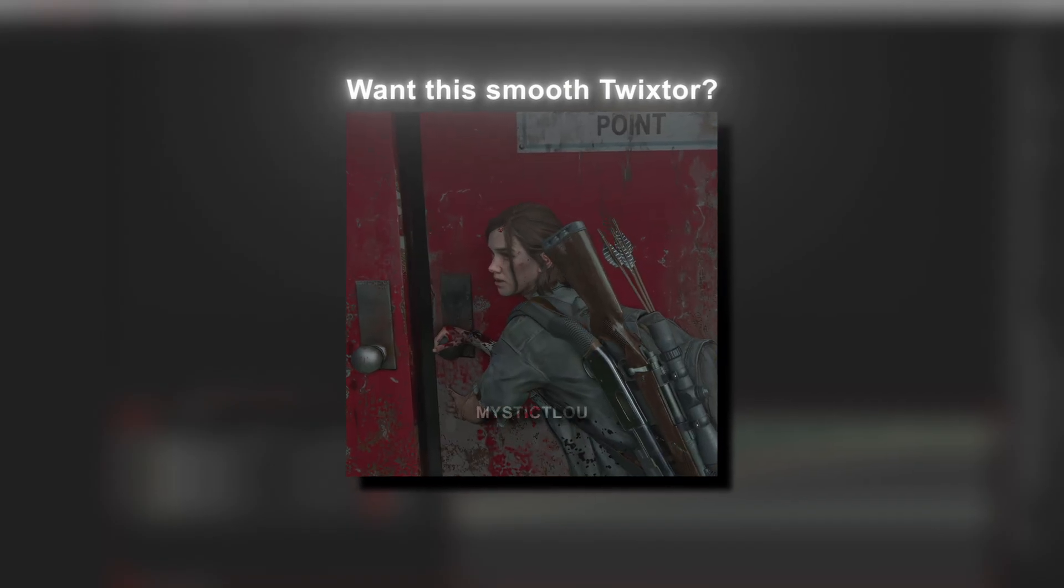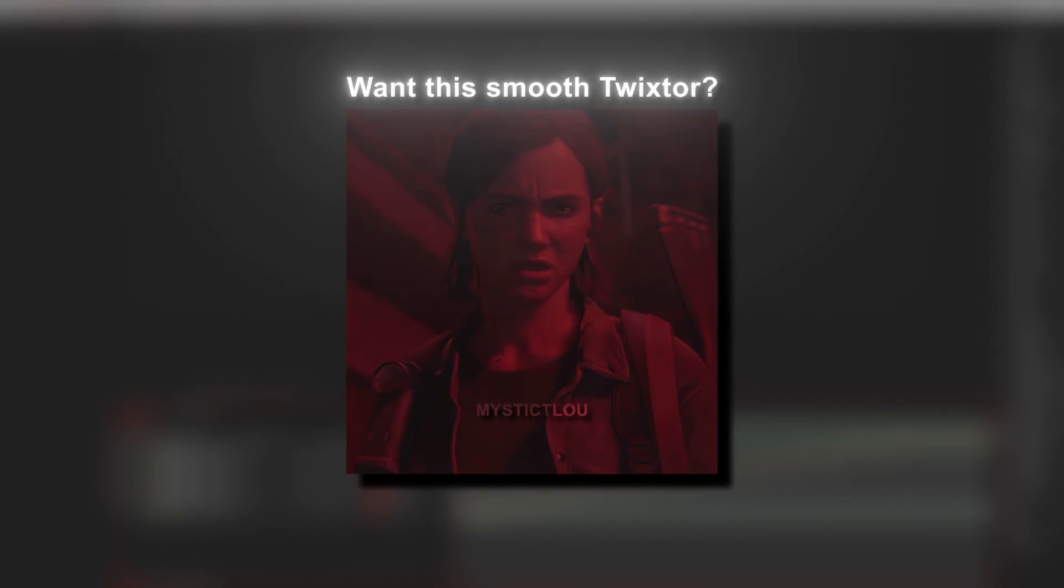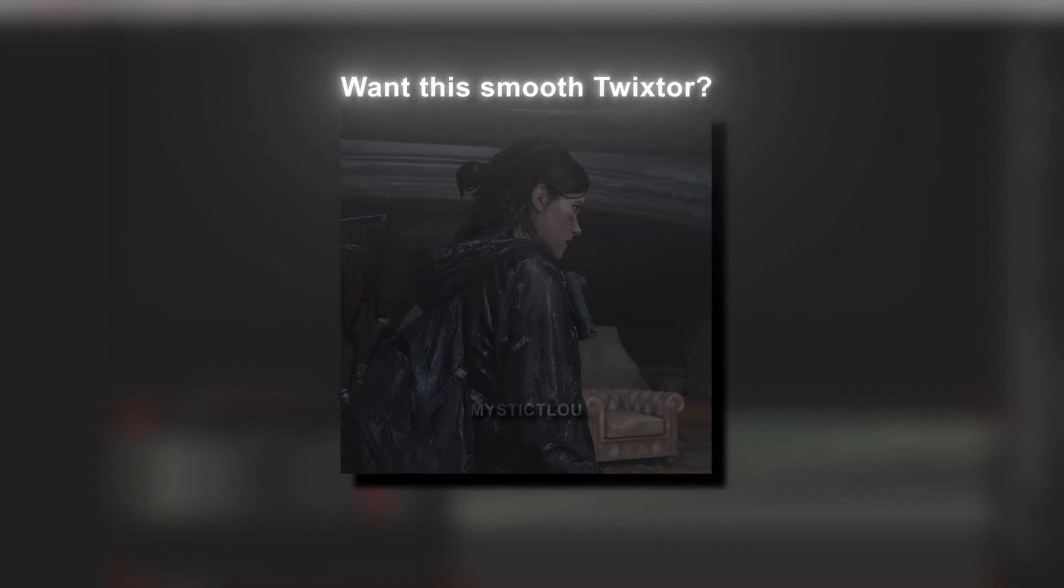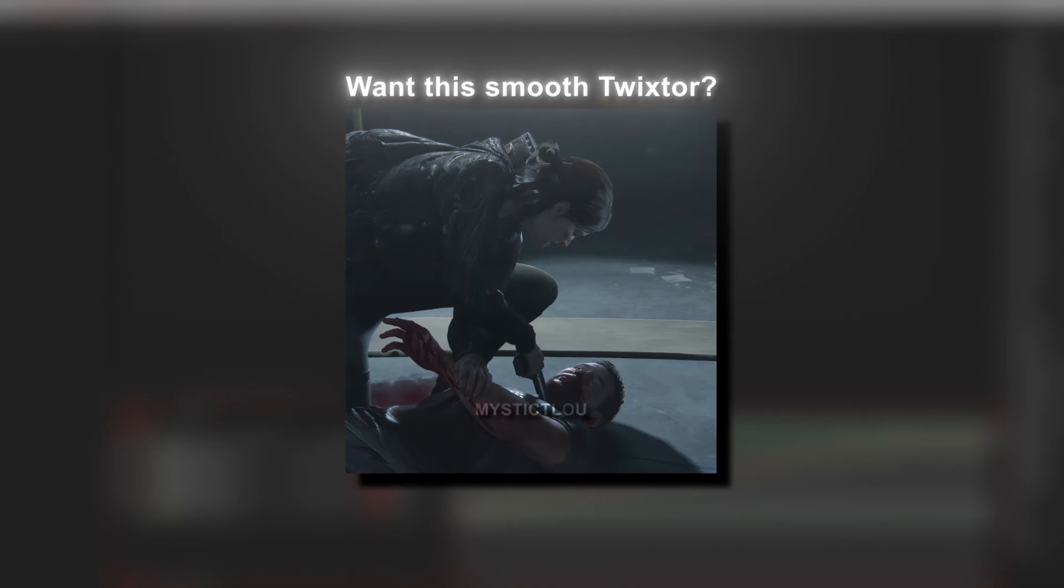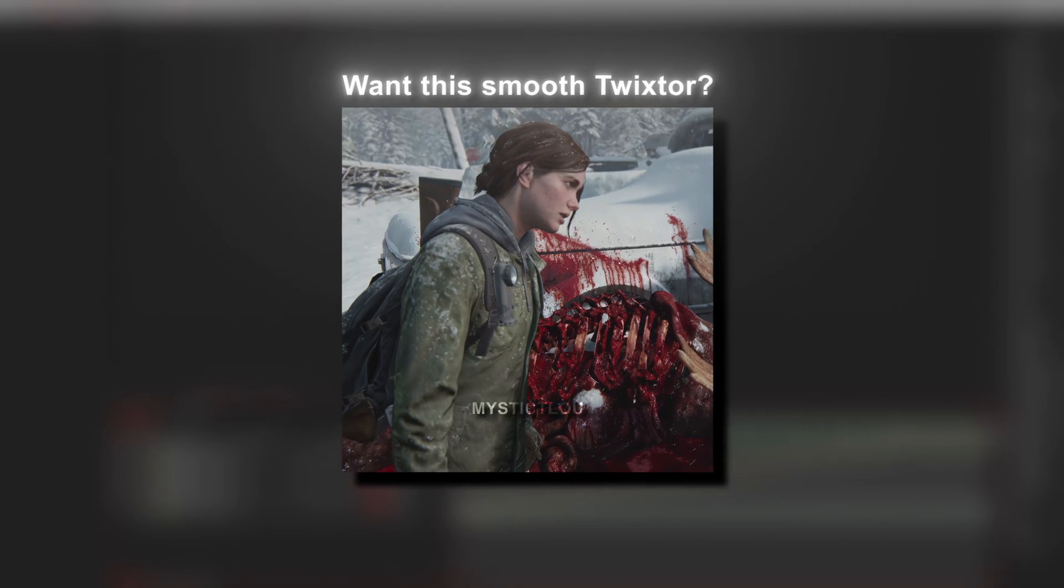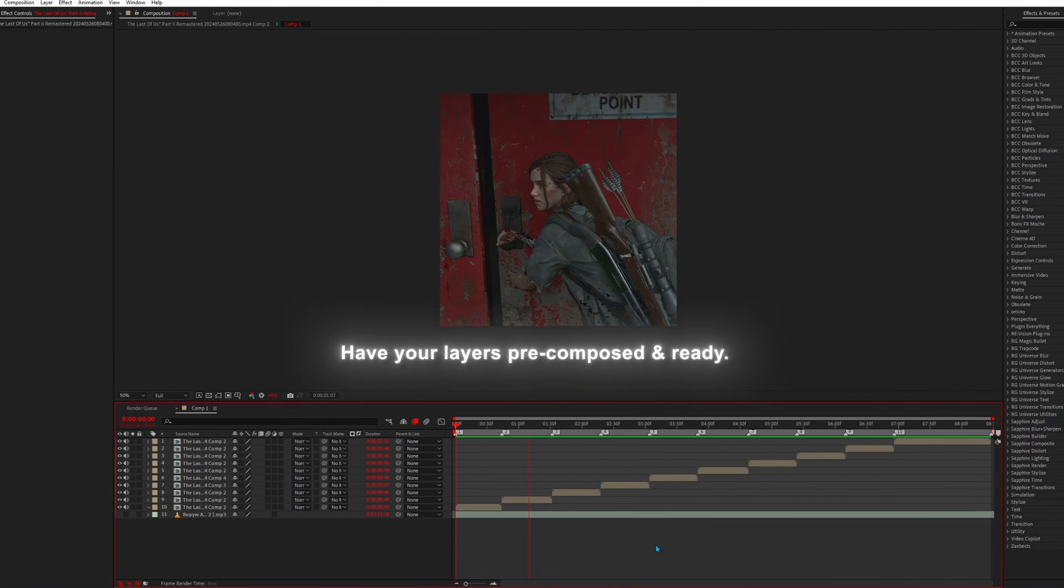Want this smooth Twixtor? Have your layers pre-composed and ready.